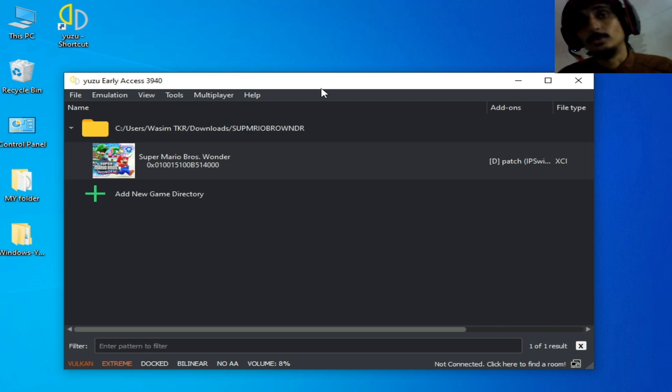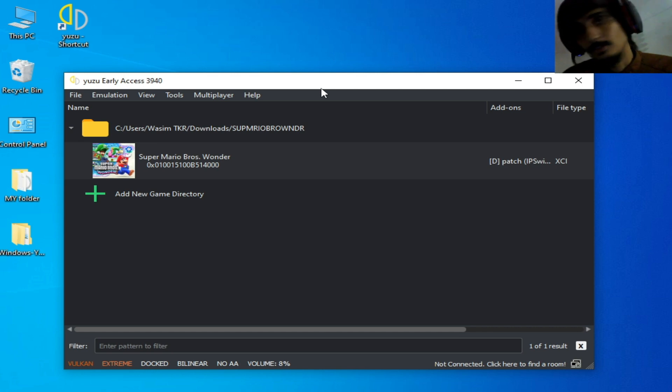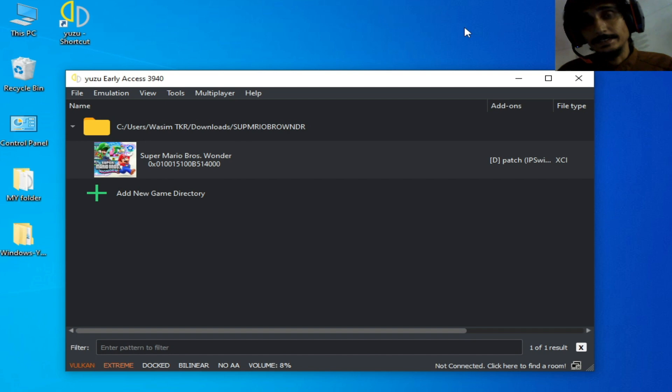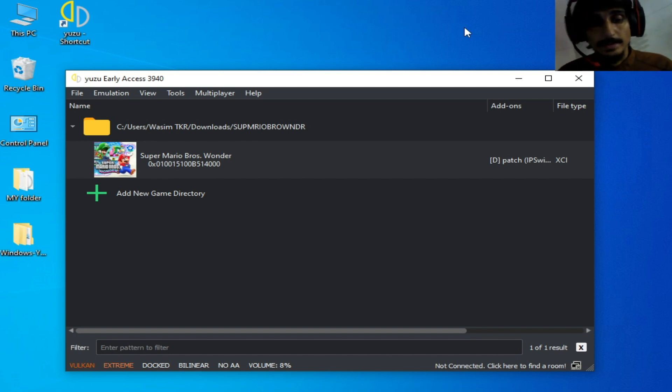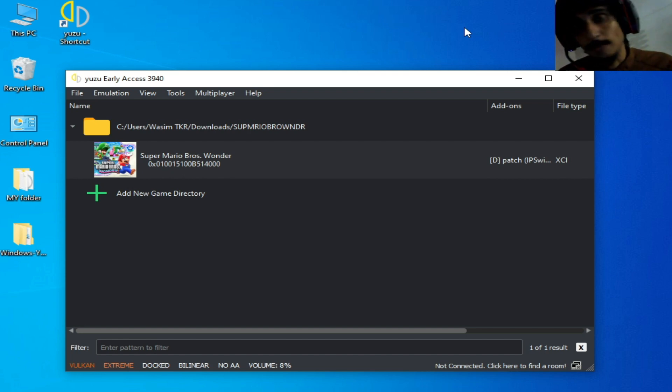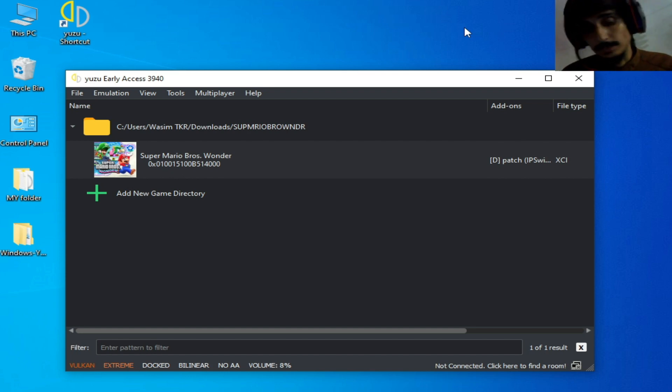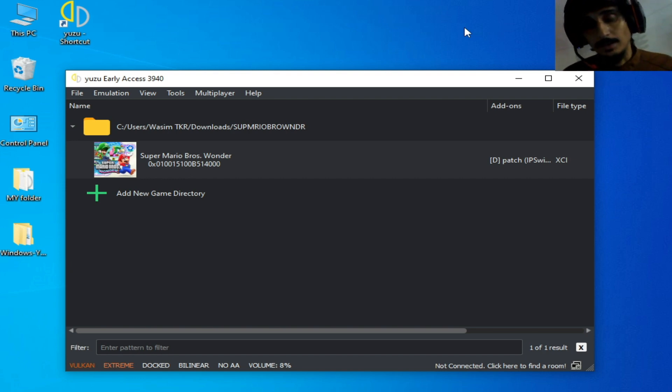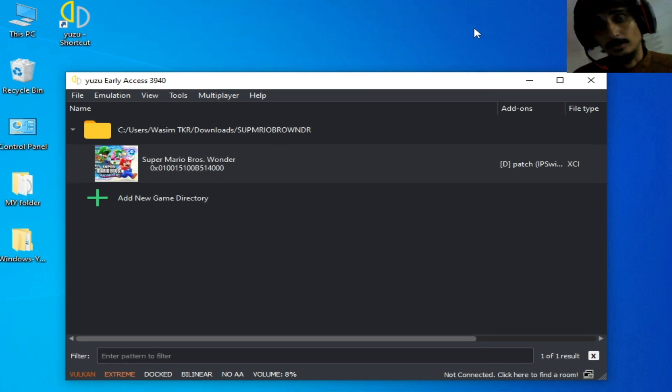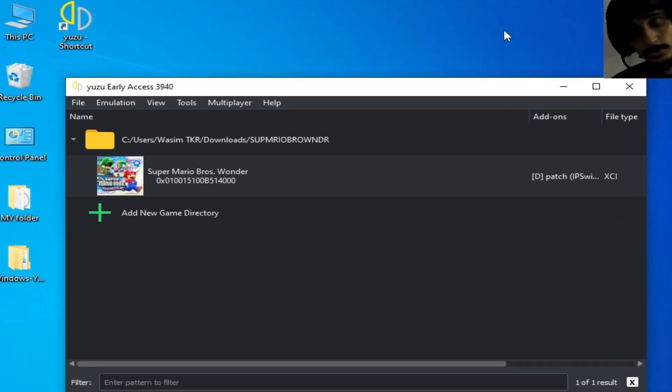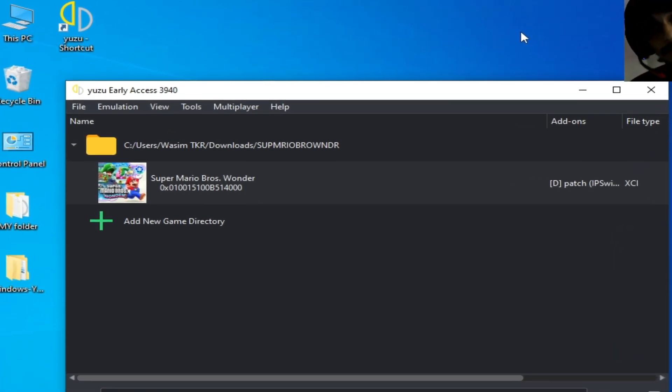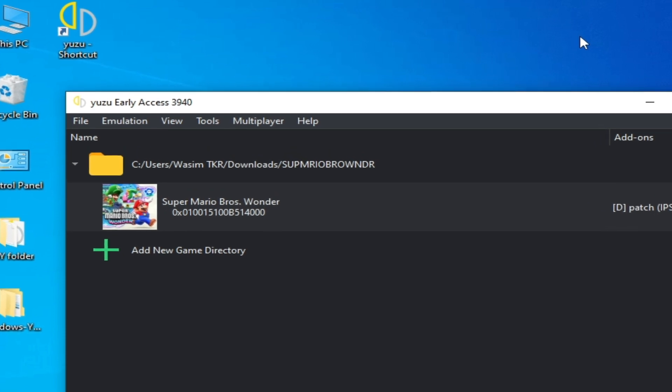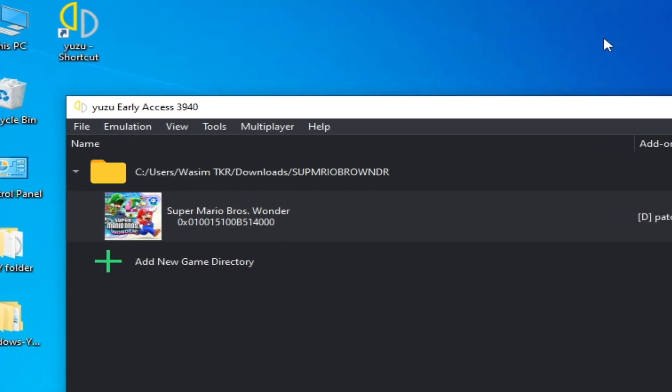If you already know settings for your Yuzu emulator and NVIDIA control panel, I will tell you one more important setting for NVIDIA and Yuzu emulator, so do not skip any part of this video.